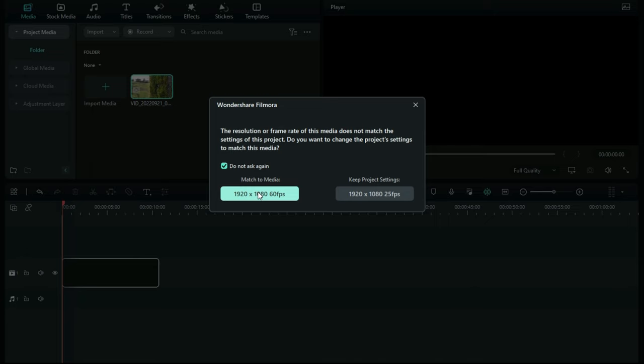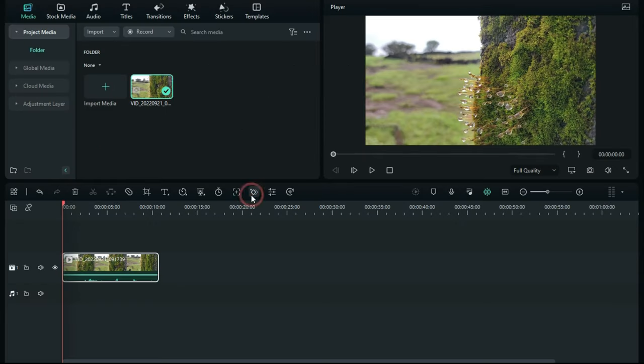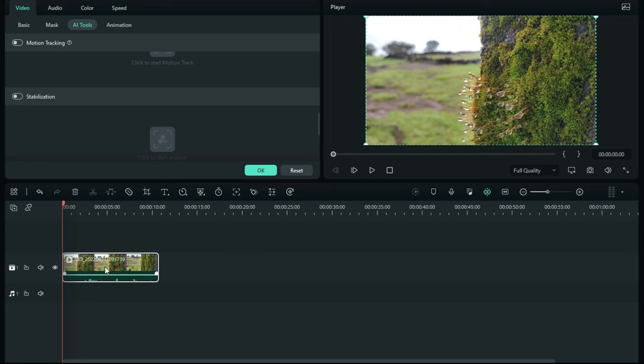Now all you have to do is double-click on your video file. It will open these options. From the video tab, select AI Tools. In AI Tools you will find video stabilization down here.